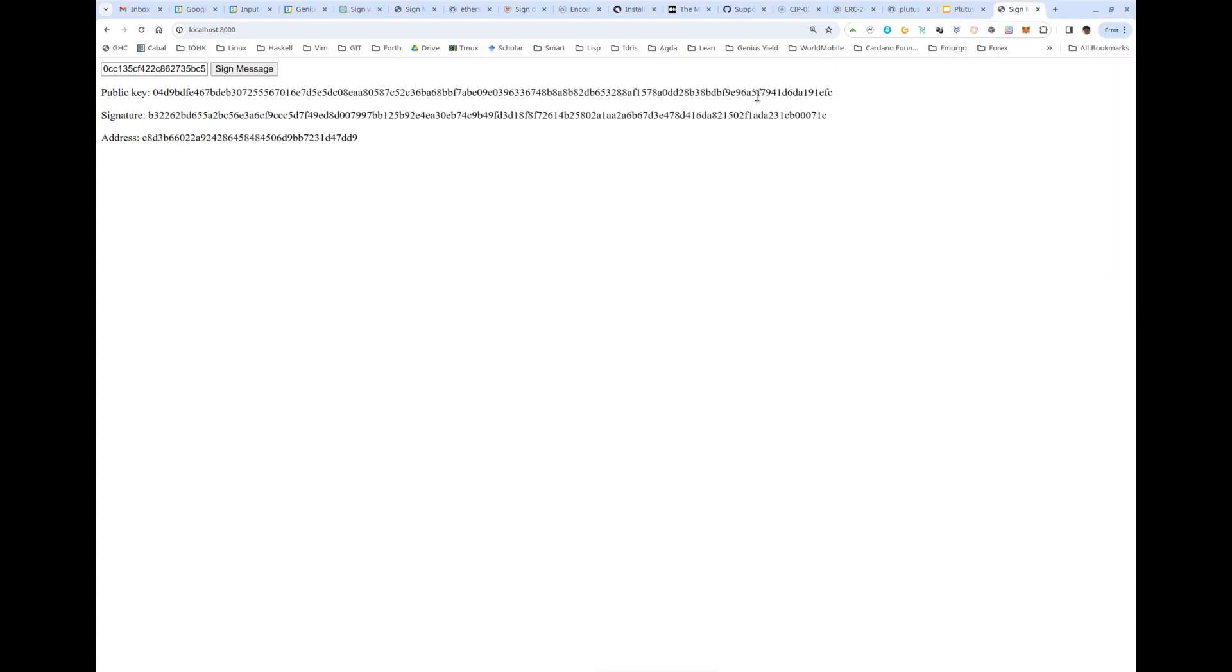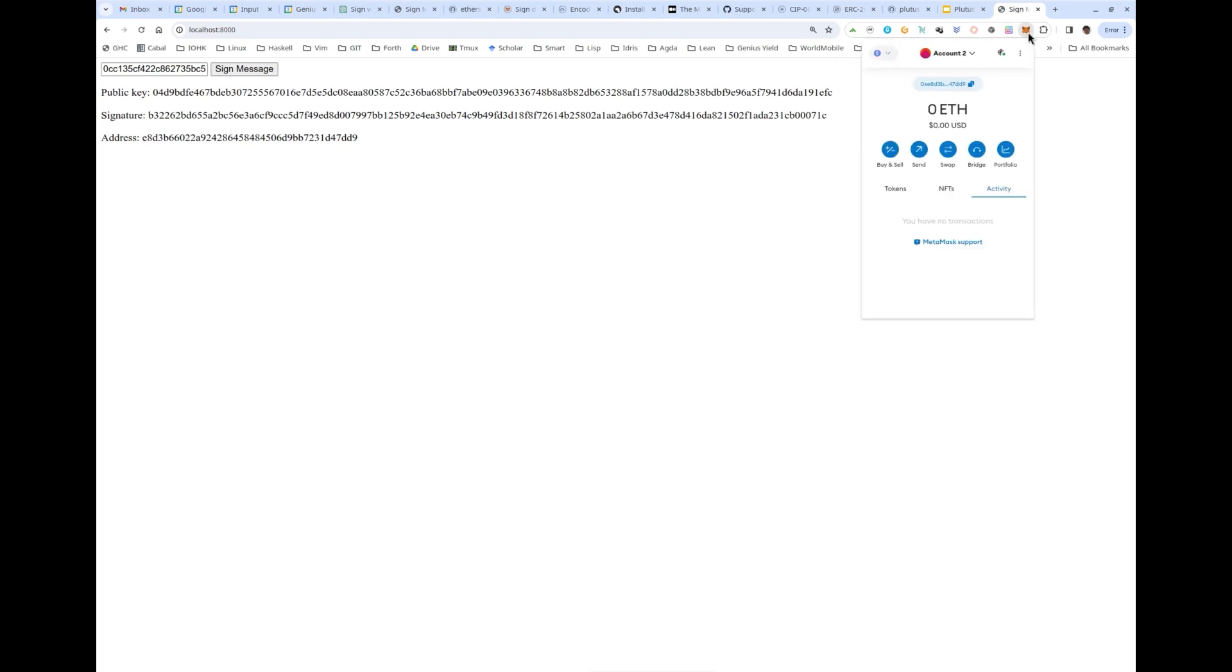Now this little website gives some information. It spits out the public key corresponding to this Ethereum address, the signature, and just for verification, the address. If I compare that with MetaMask, I will see that is actually the same address.